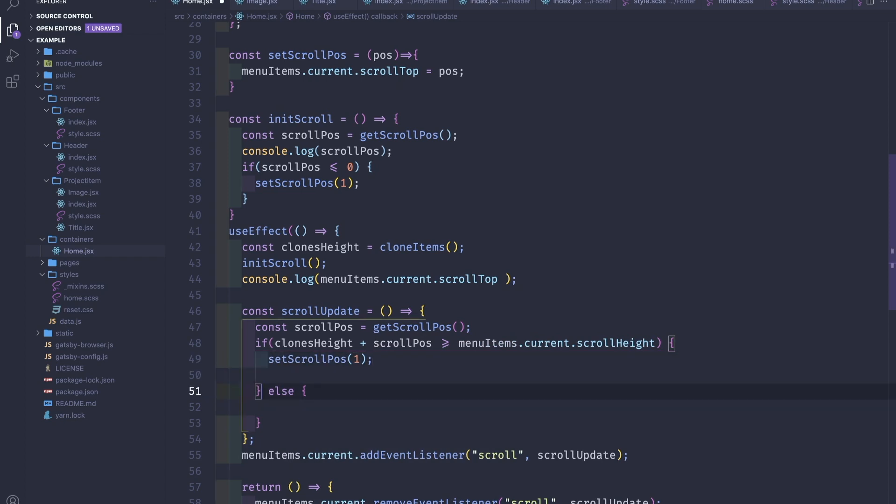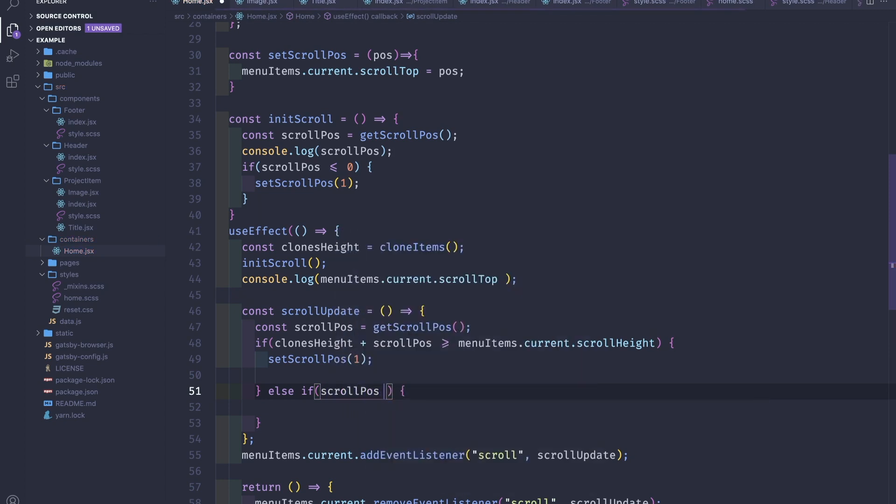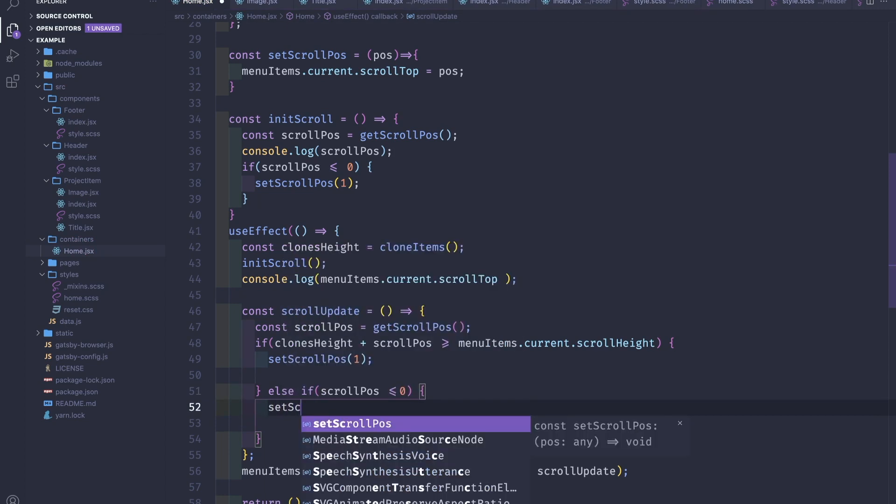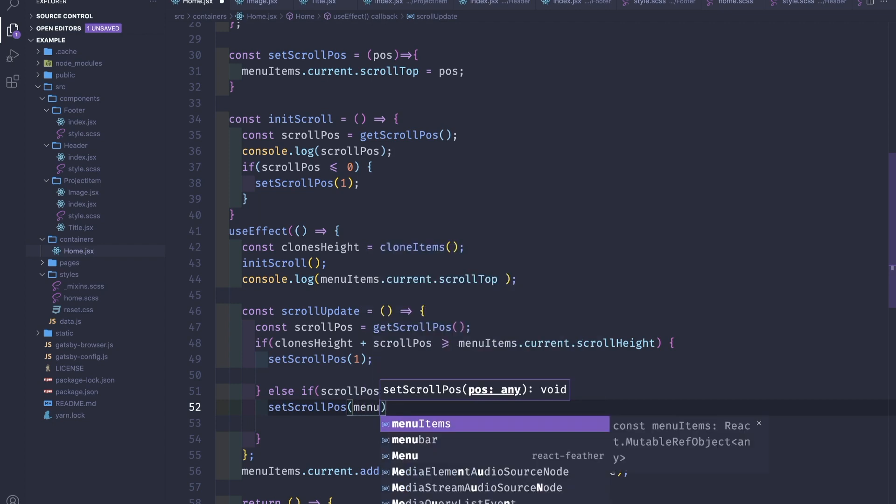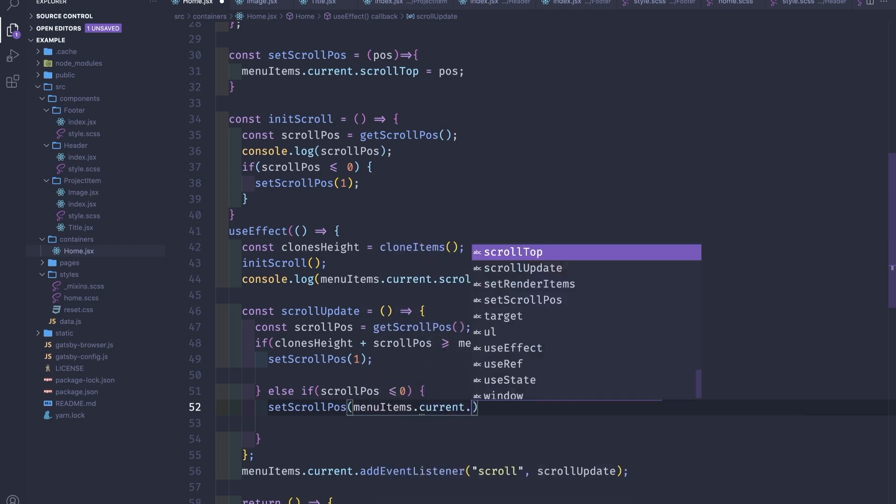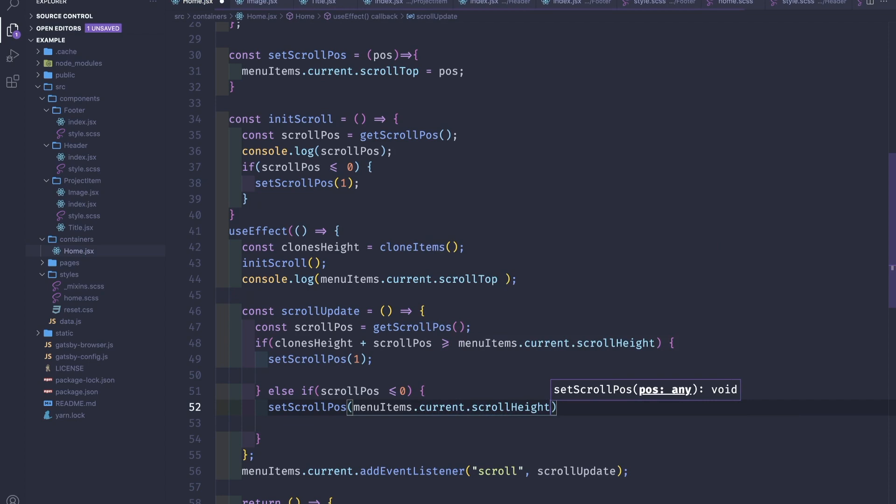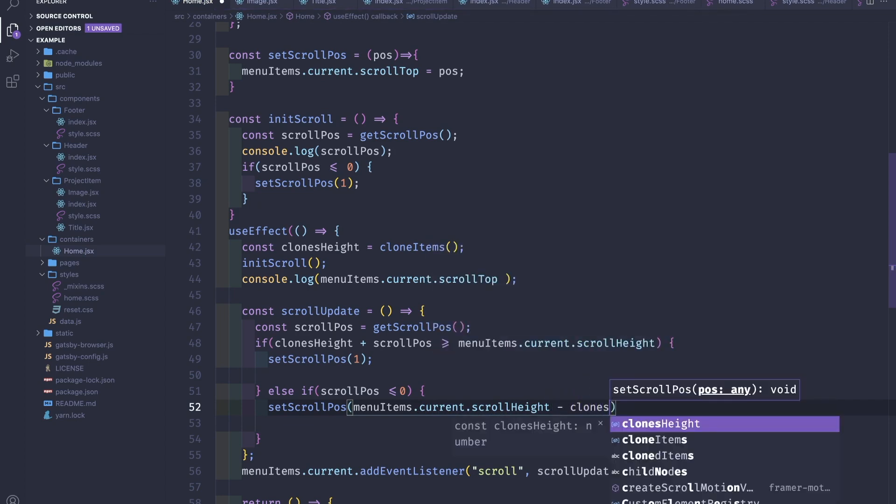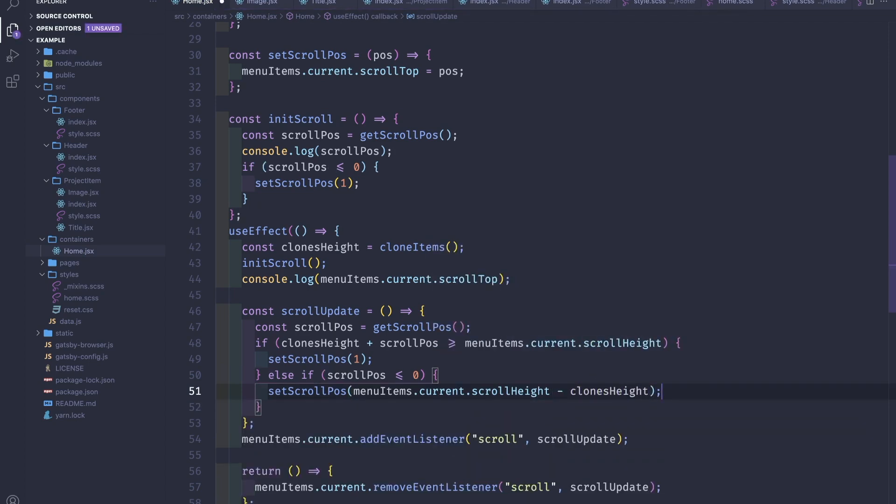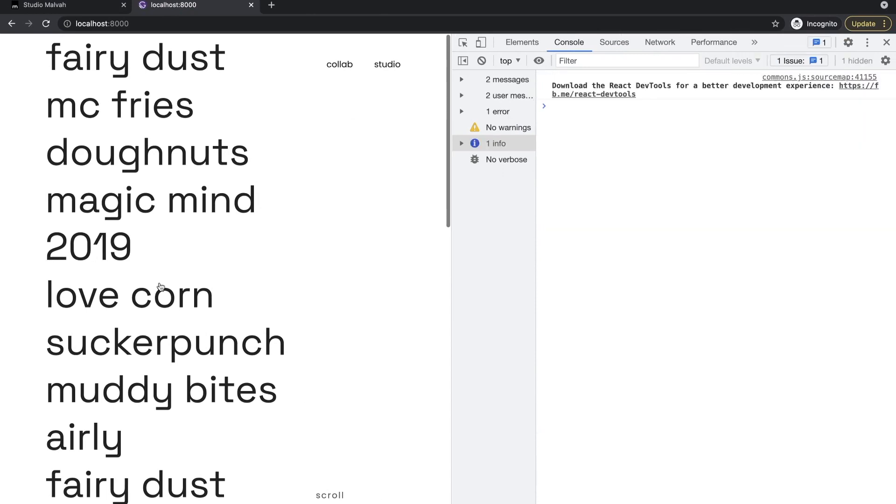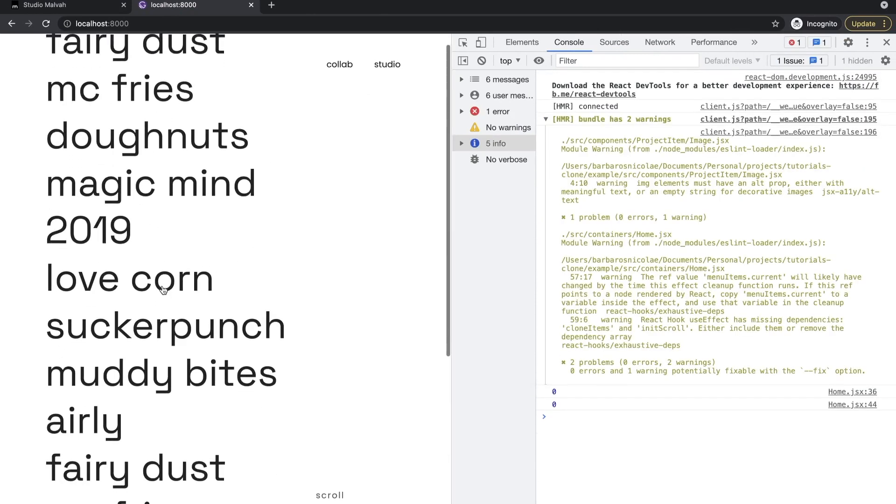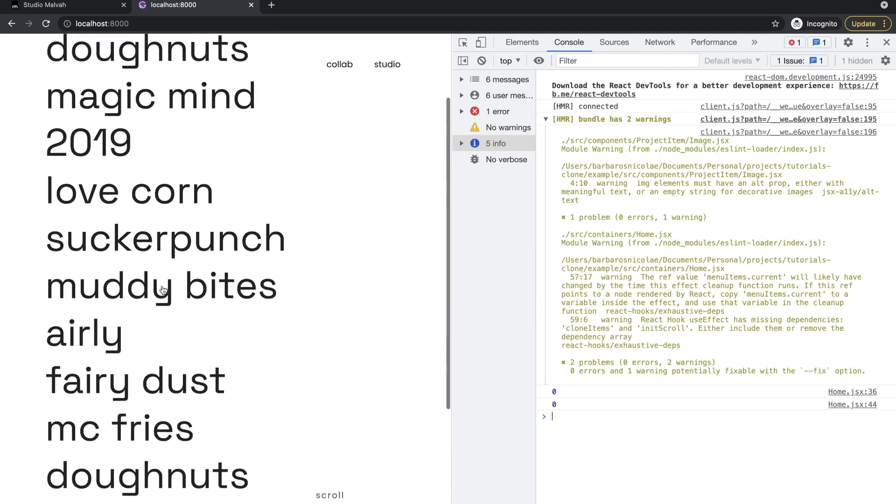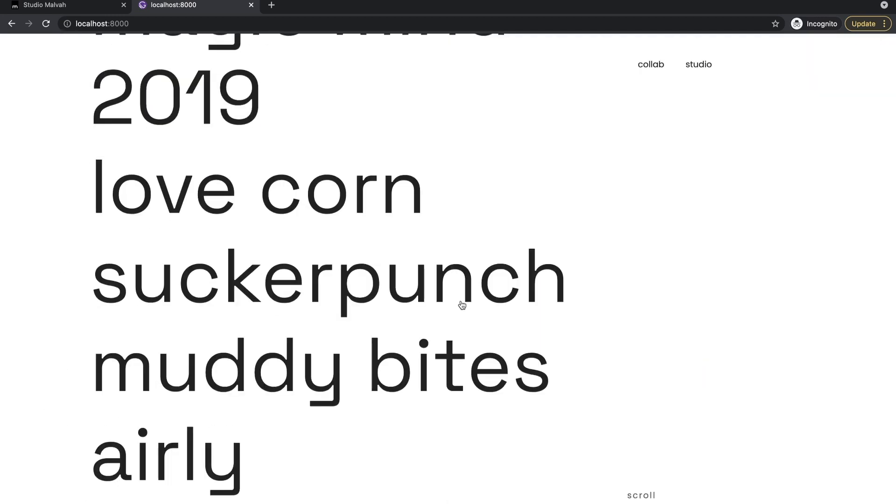Else if the scroll position is smaller or equal to zero, we set the scroll position to be menuItems.current.scrollHeight minus clonesHeight. If we save, check, we kind of see something.